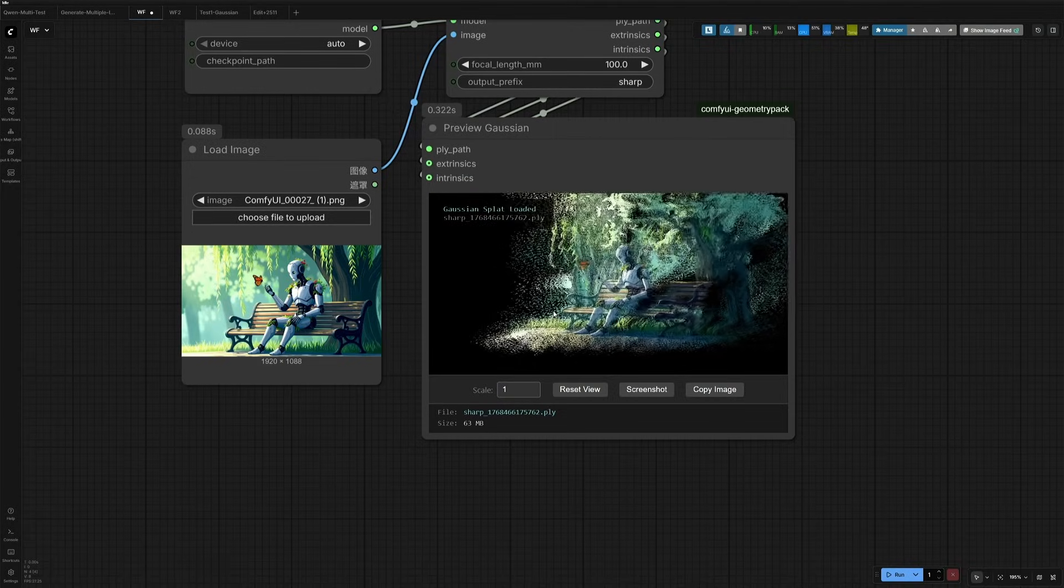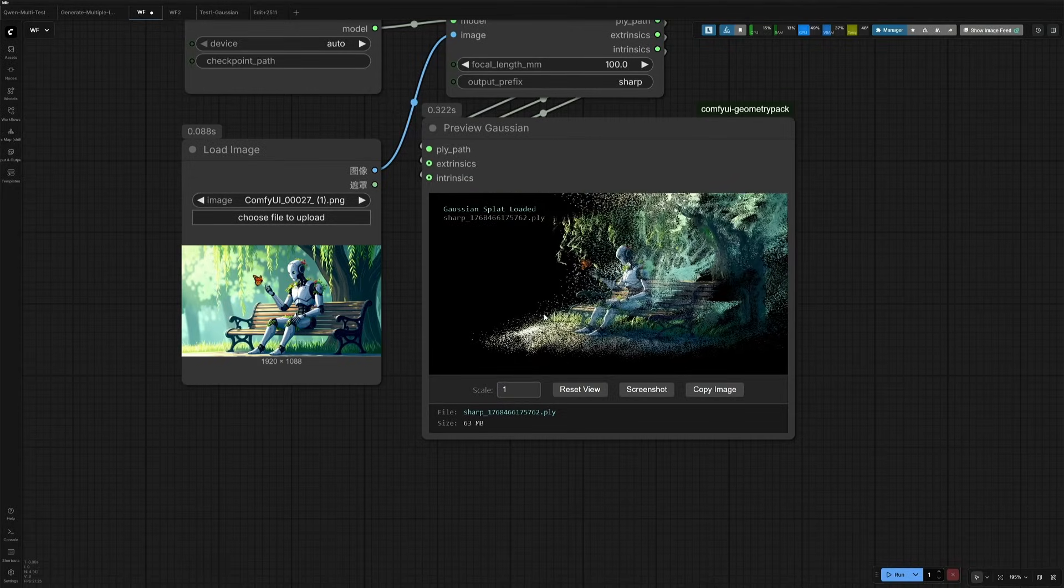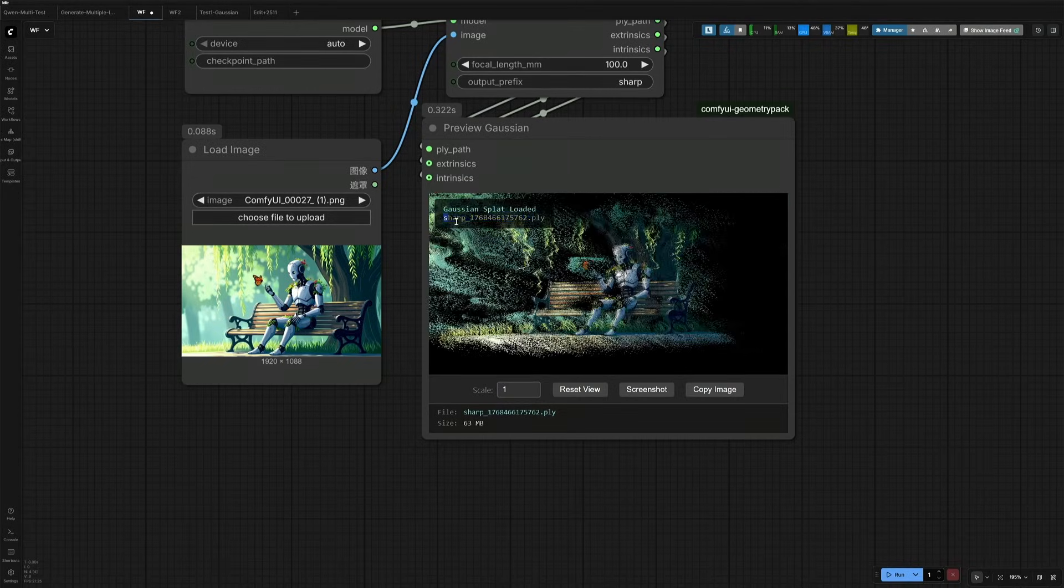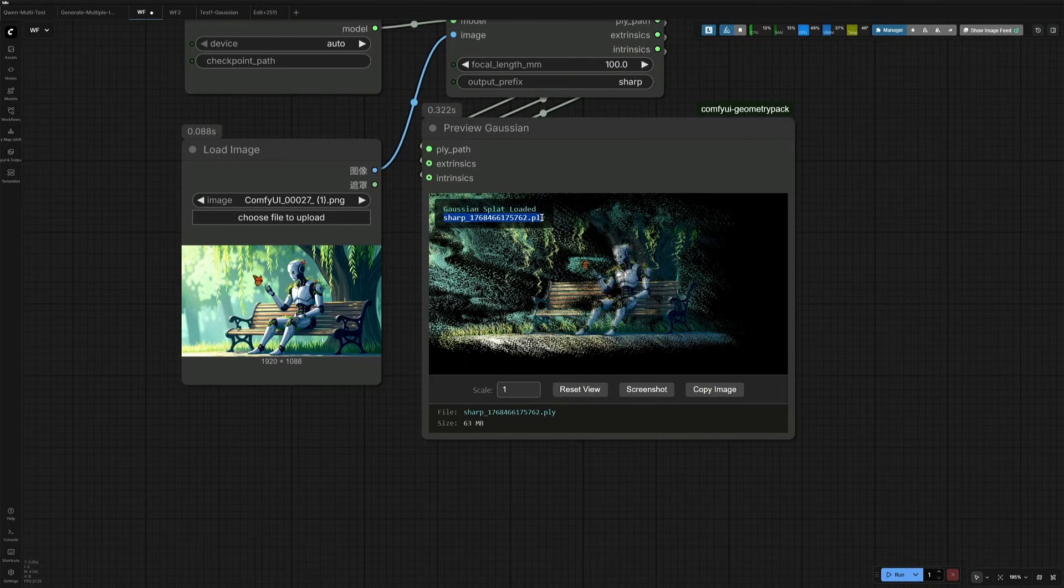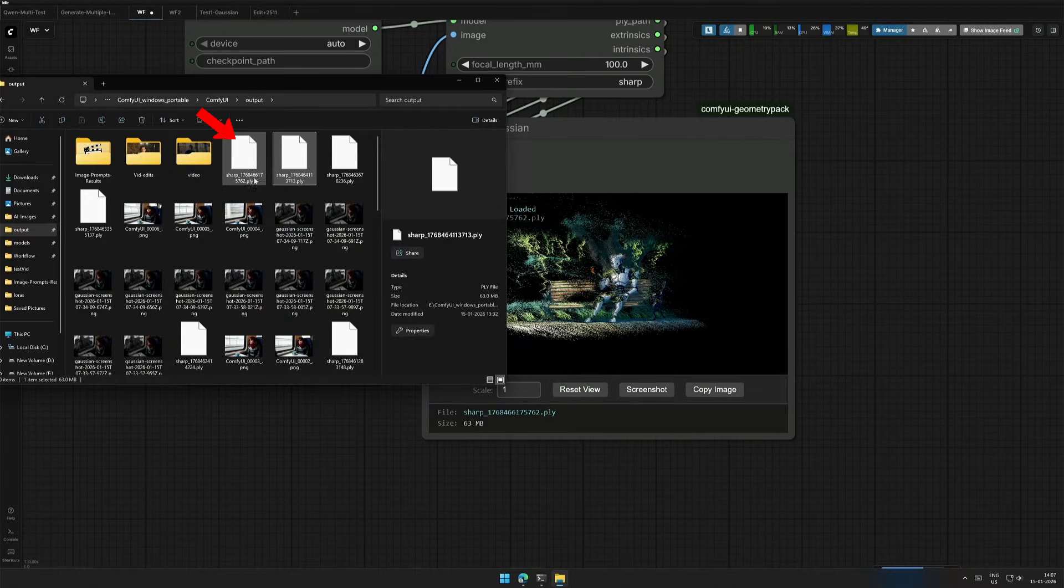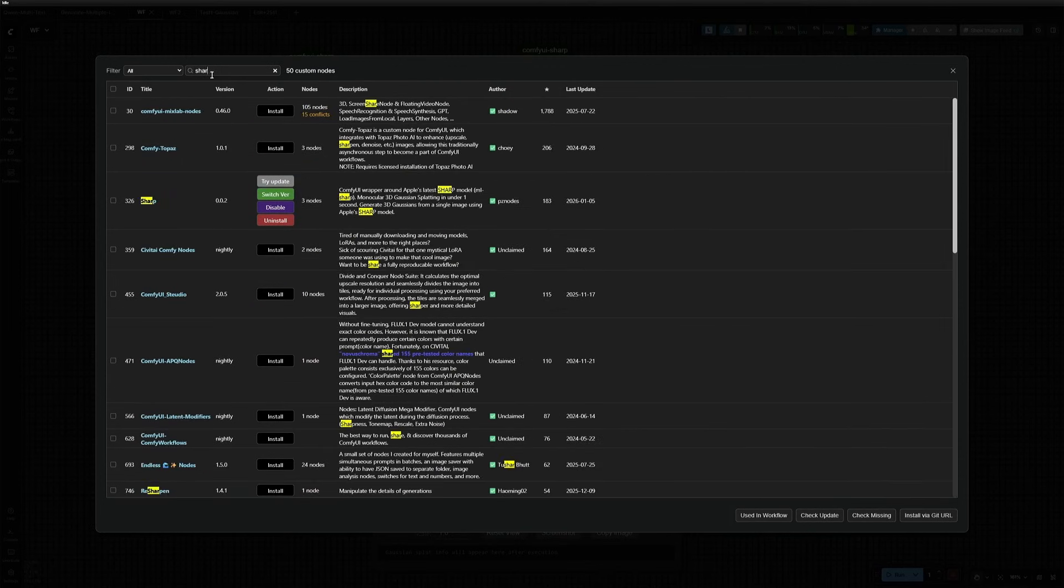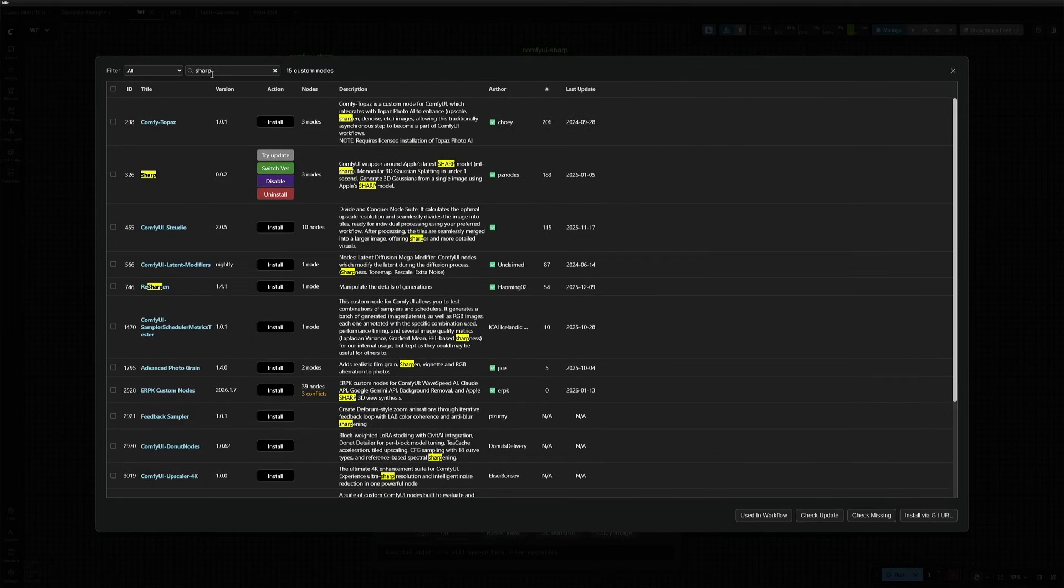The Gaussian splat is loaded, and you can see the color blobs here. Also, a .PLY file has been created, which contains the details of the blobs. To make this workflow work, you will need two custom nodes.